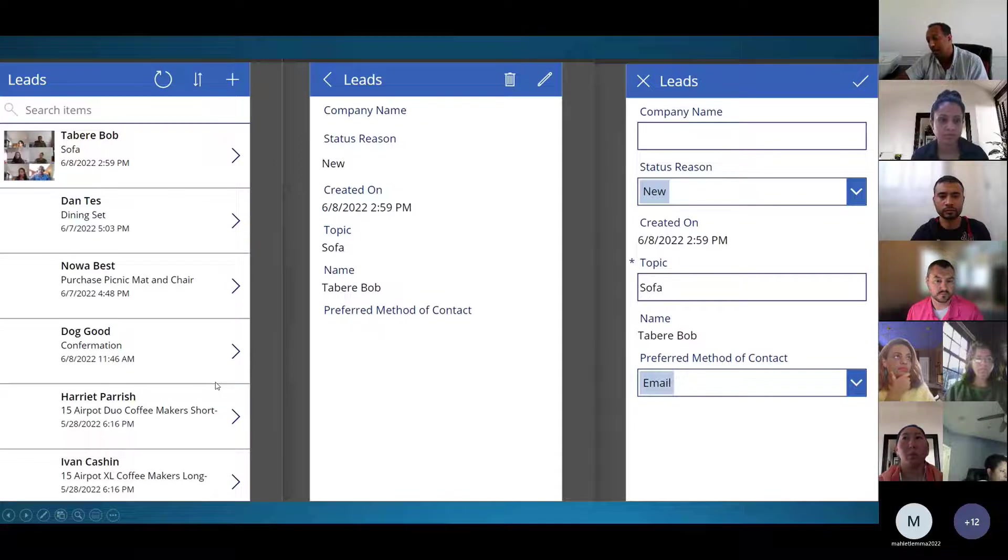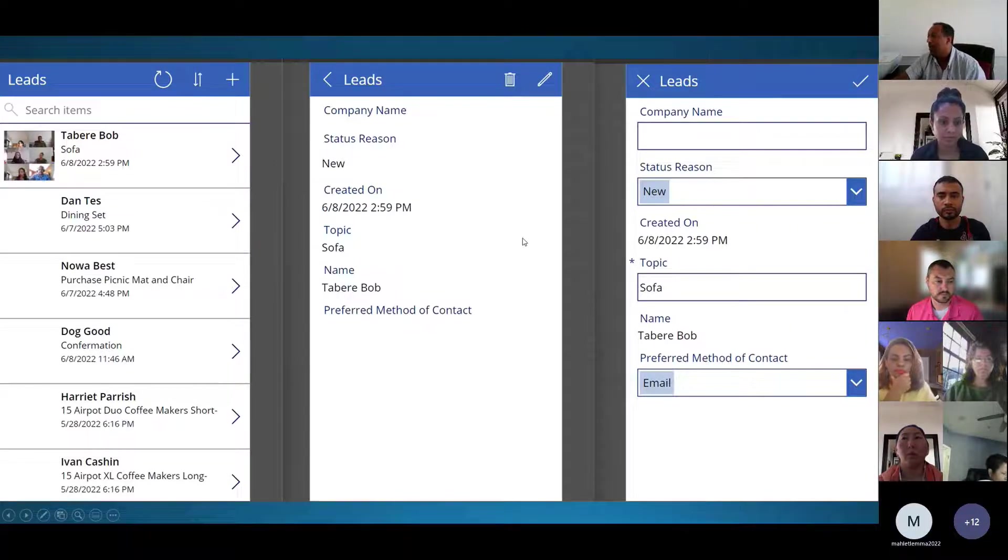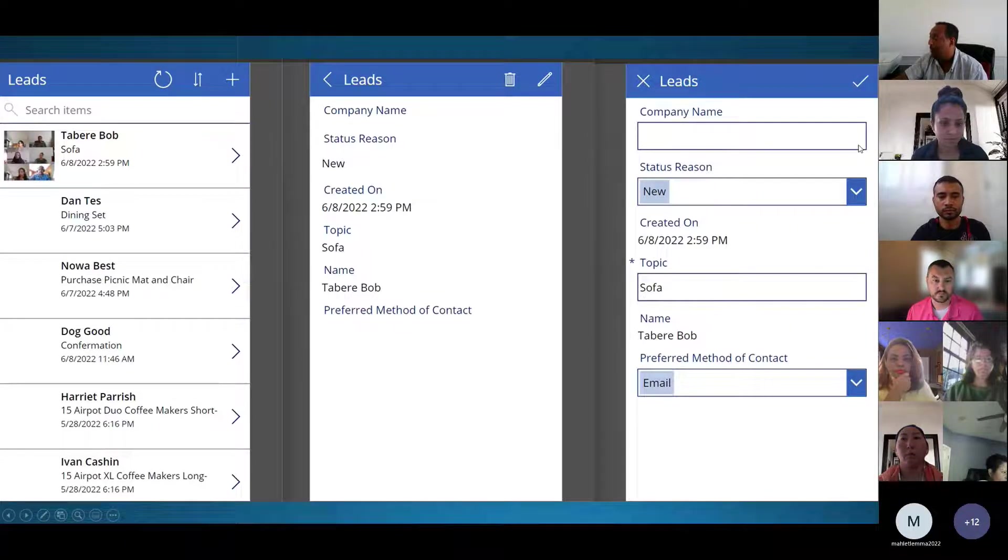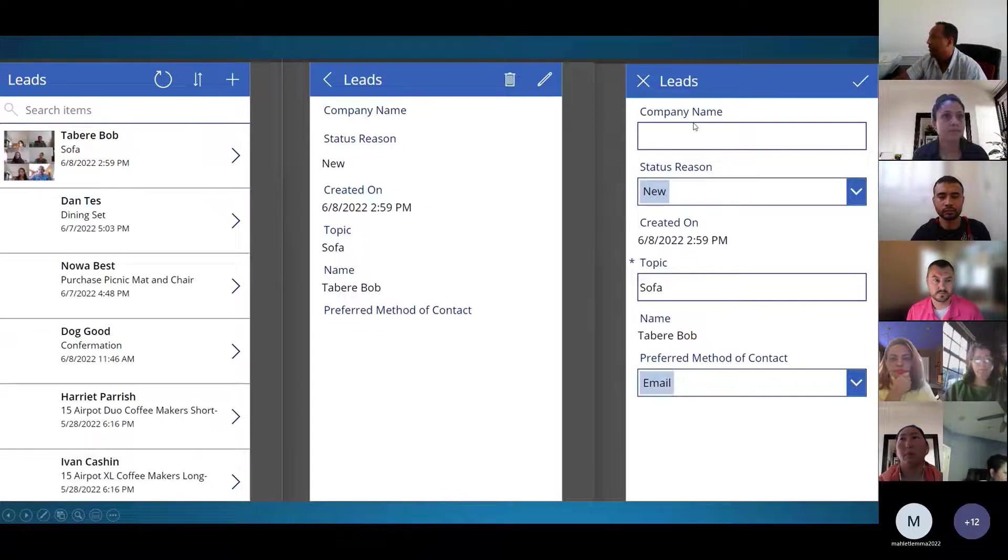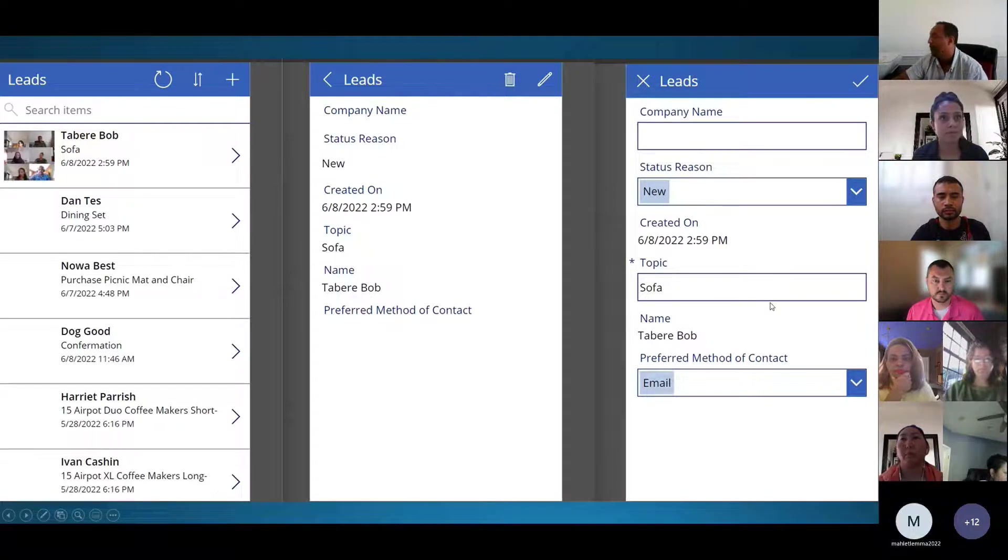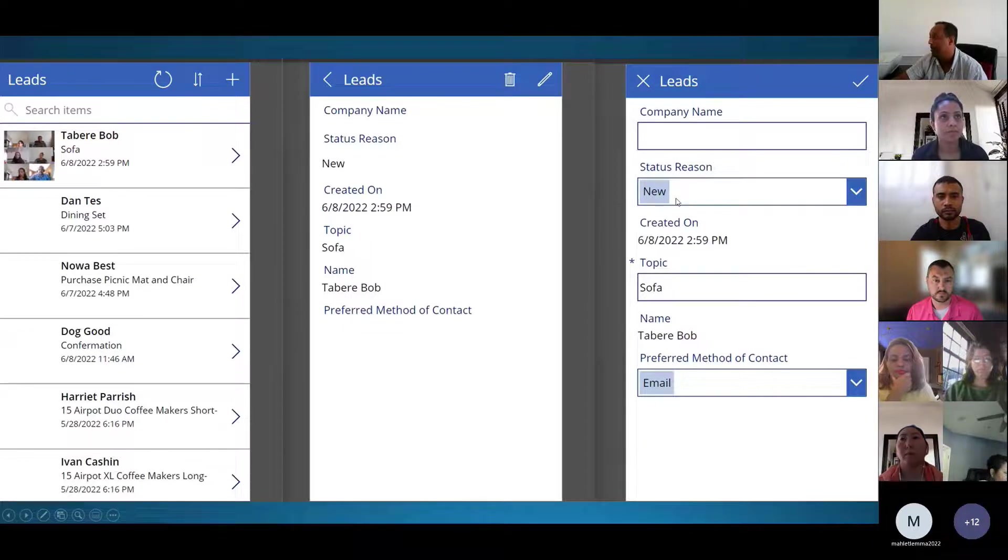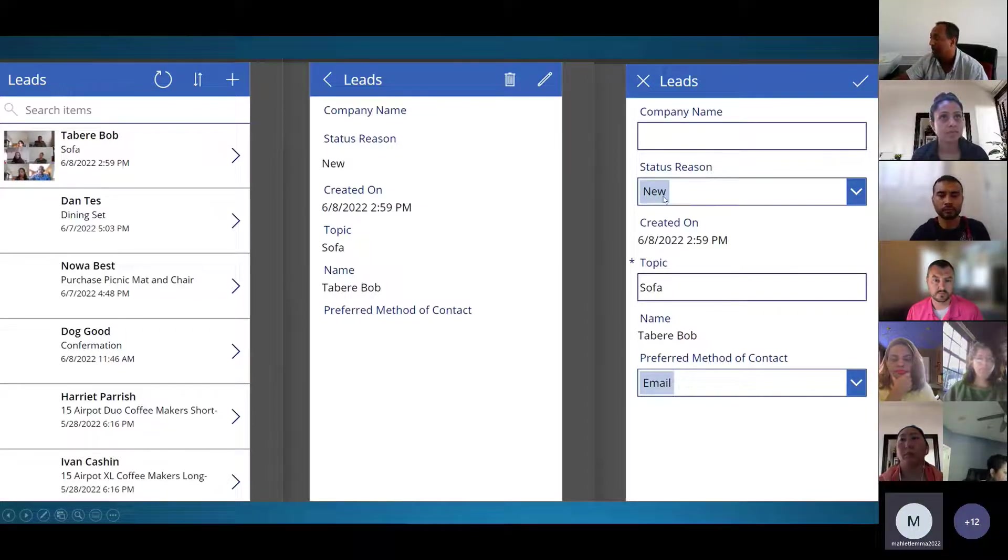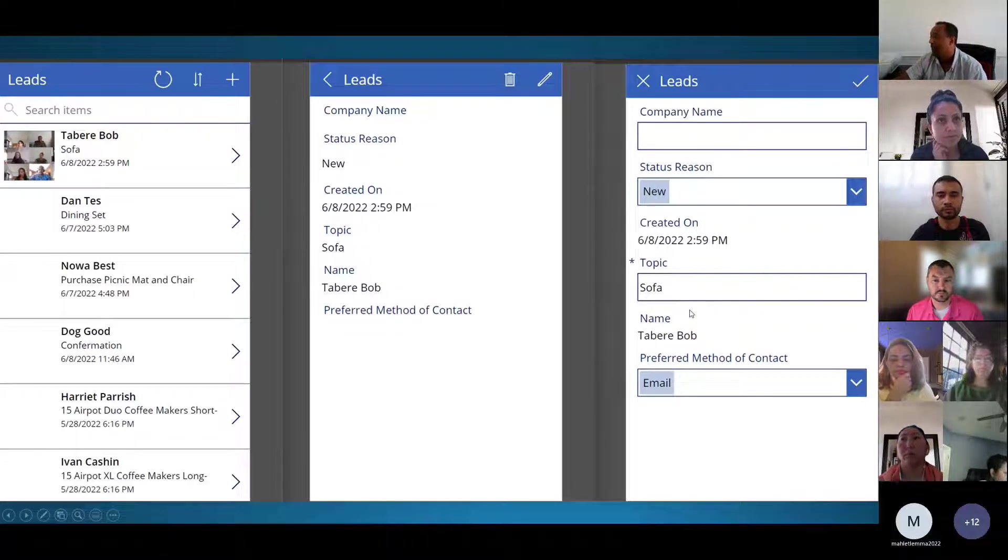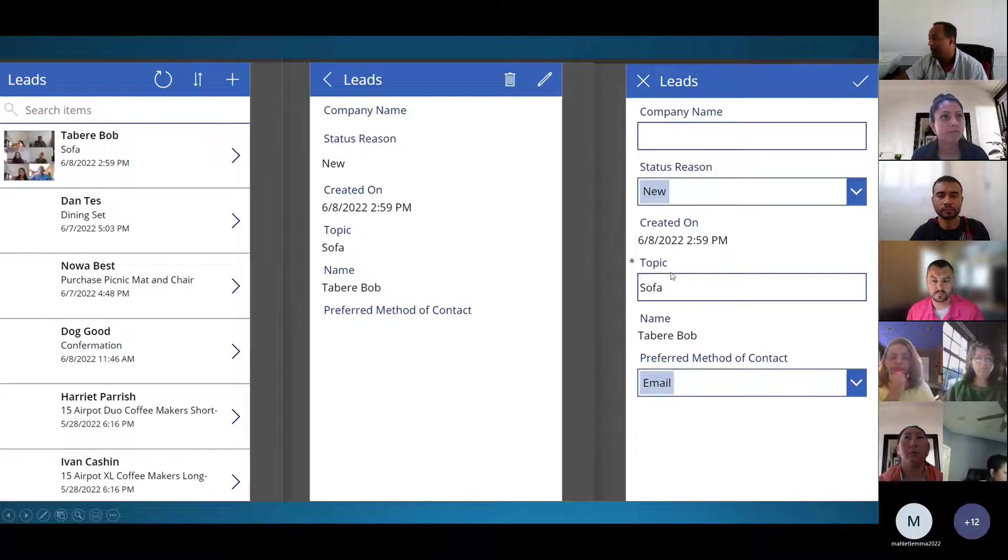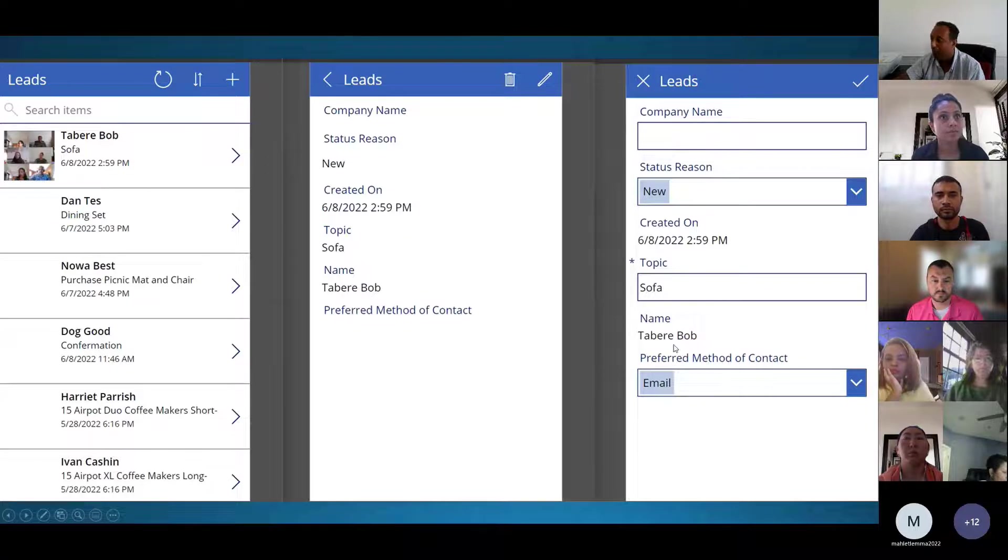Also the preferred method of contact. As I told you before, it's supposed to be editable. When you press this pencil, it takes you to another display where you can edit the status of reason, whether it's new or existing, the topic, and the preferred method of contact.